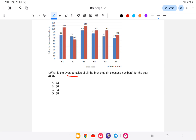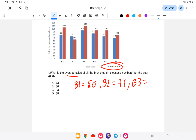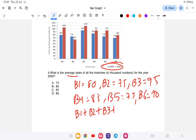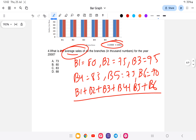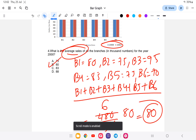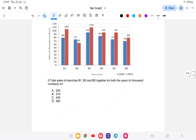Fourth question: what is the average sale of all branches in thousands for the year 2000? B1 is 80, B2 is 75, B3 is 95, B4 is 85, B5 is 75, B6 is 70. Total equals 480, divided by 6 branches equals 80. The answer is option B: 80.